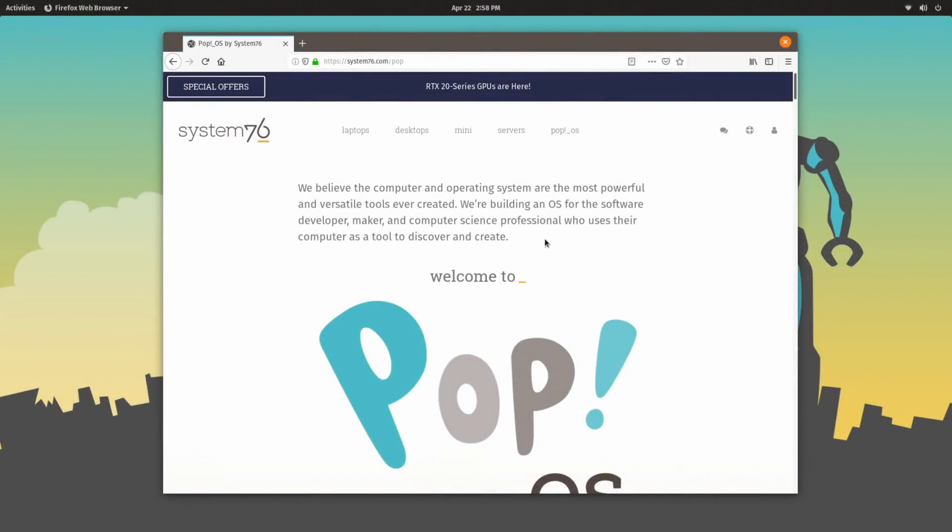Now on the Pop!OS website, they do mention that Pop!OS is built for developers, makers, and computer science professionals, people who use their computer as a tool to discover and create. However, nowadays it also works very well as an option for the average user, and especially for gamers who are just coming to Linux.